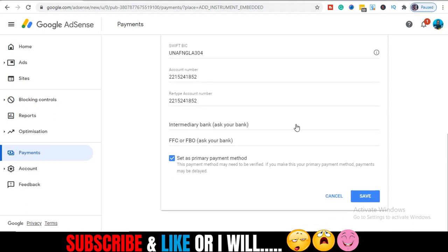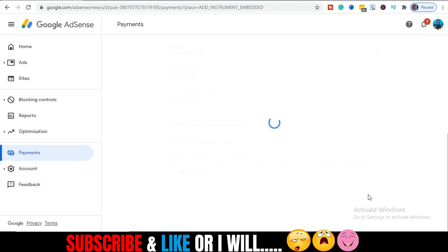Having done this, let me cross-check my DOM account again: one five two four one eight five two. So I just click on save.